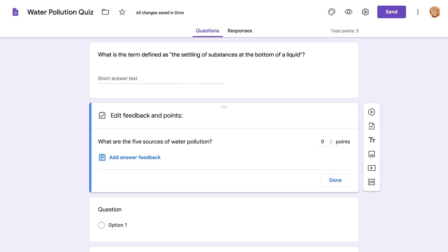Paragraph questions don't offer the ability to add correct answers. Because they're longer and require more analysis, you'll need to read each one individually and grade them on your own.